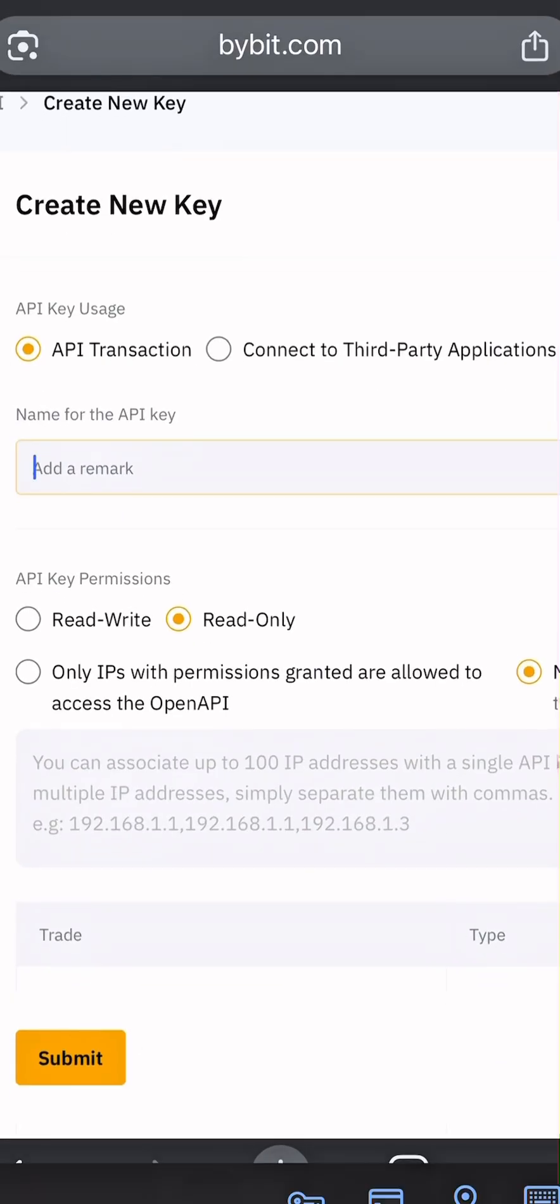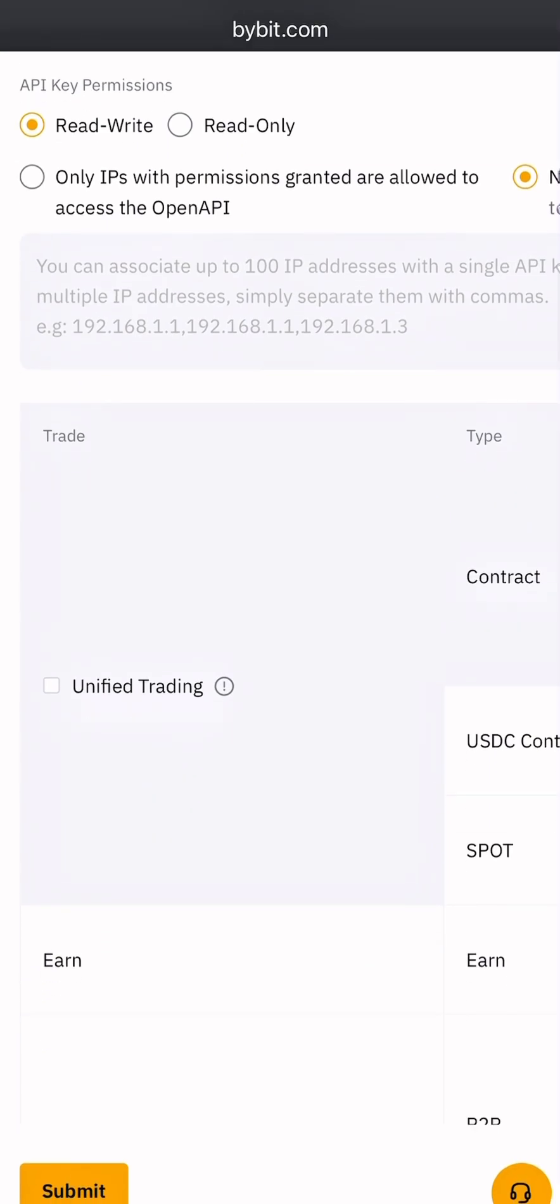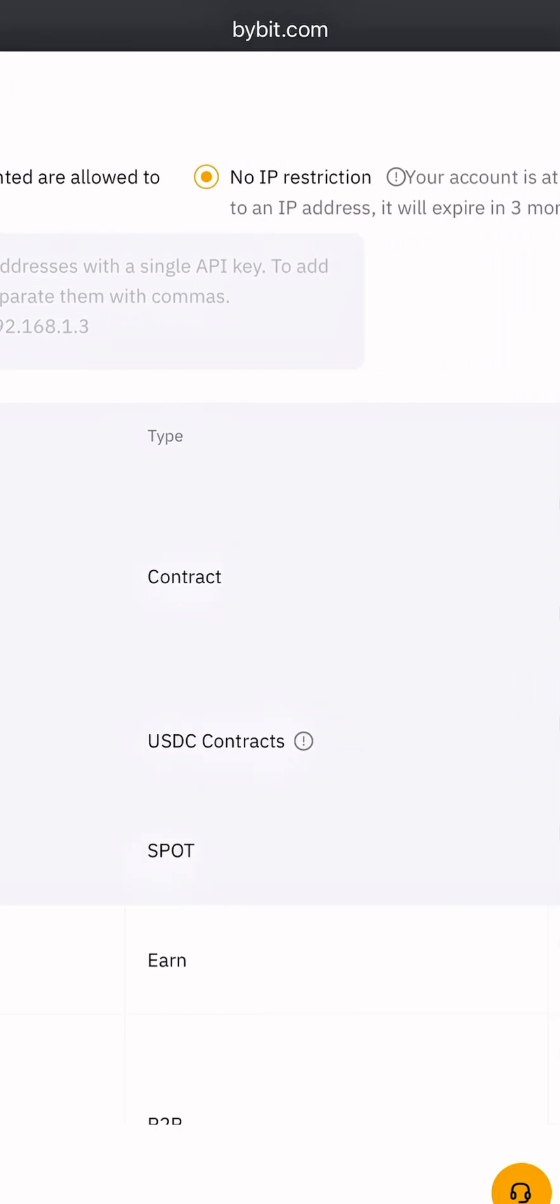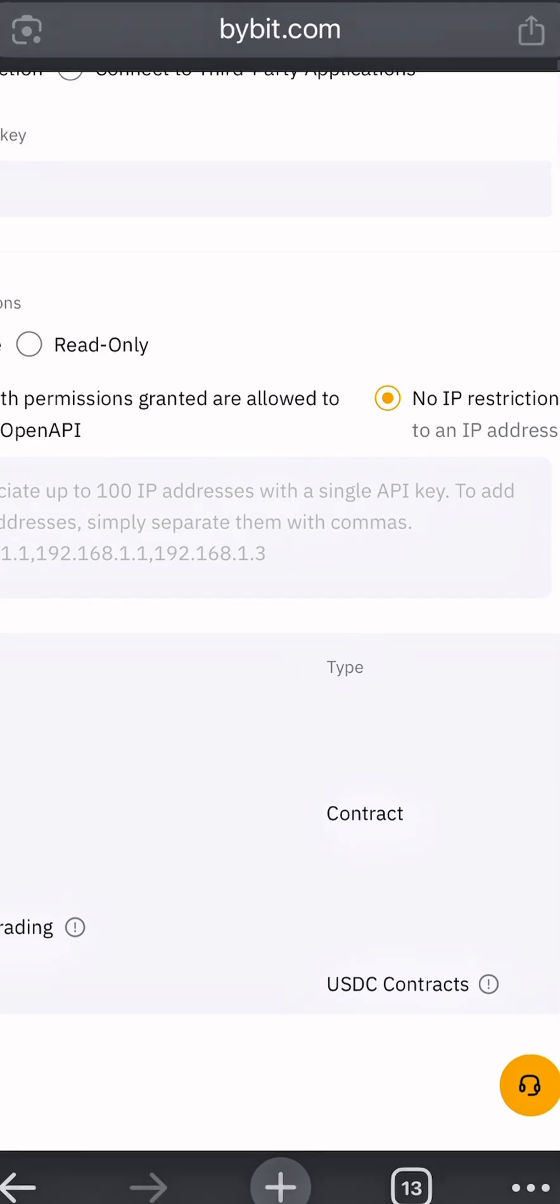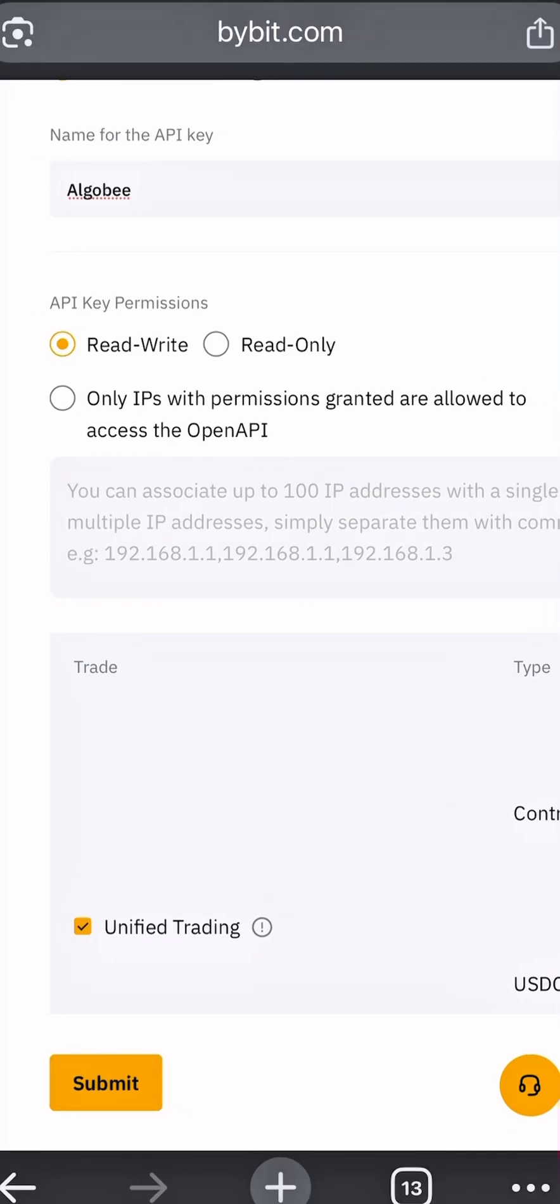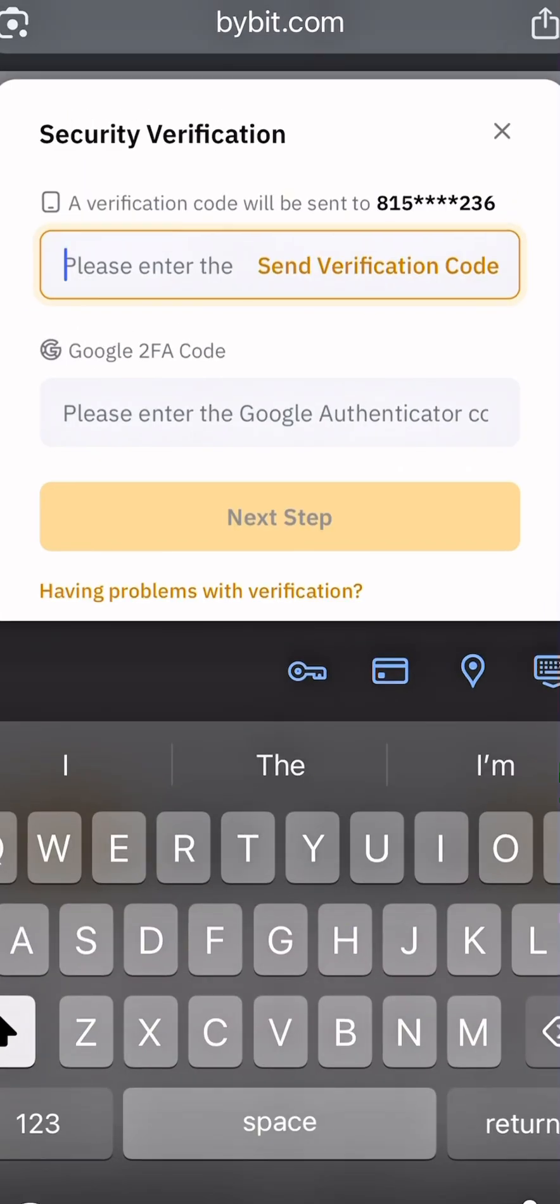After that, do not allow withdraw or transfer in this section, which is the asset. When you're done, click on Submit and then follow the instructions to complete your API creation.